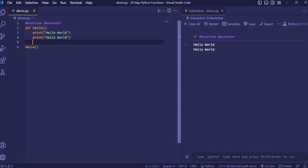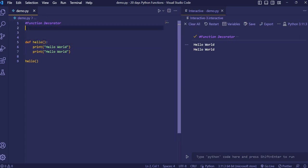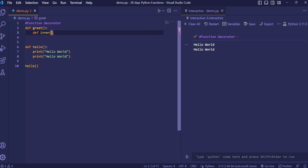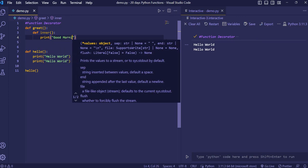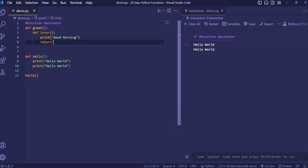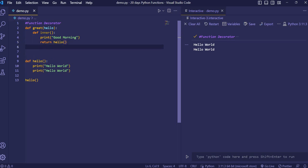So for that we use a function decorator. Basically, you call the original function inside another function as a parameter, then make your modification there. When you call the hello function, that modification will also get printed. So I want to add good morning — I'll use a function decorator. I'll create a function greet, then a nested function called inner inside it, and print good morning there. I'll pass the function name hello as a parameter.